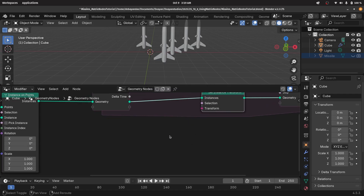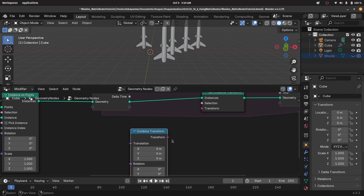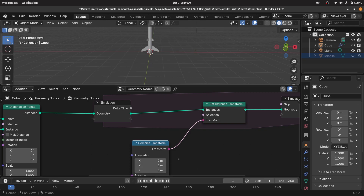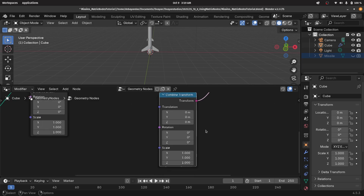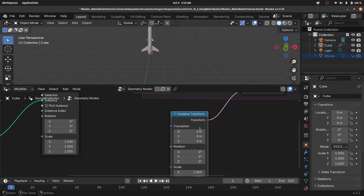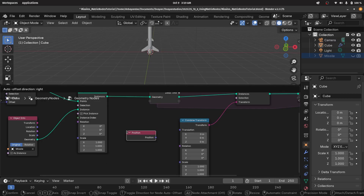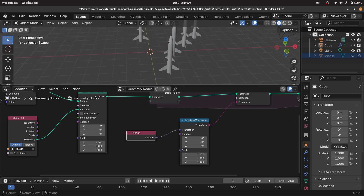To create this transformation matrix, we're going to press shift A and search for a combined transform. If we plug this into the transform, everything goes back to the origin — that's because we're stating the entire transformation for every instance should have a translation of zero. A simple fix is pressing shift A, searching for the position node, and plugging it into the translation. Now we have them back to where they were.